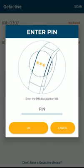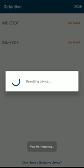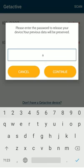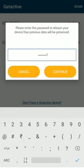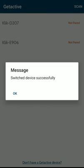The PIN is 653 so I'll enter that and click on the OK button. Now I'll just enter my password and click continue. Switch device successfully.